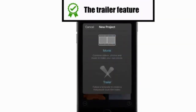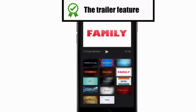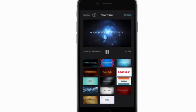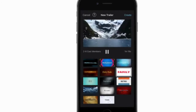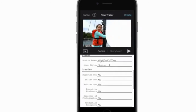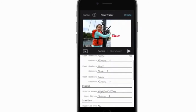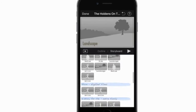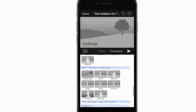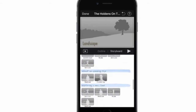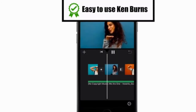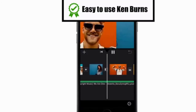iMovie also has a cool trailer feature which allows you to create films automatically. I don't use this tool at all, but having played with it, I can see it can be a lot of fun. You get to fill in all the info, which they automatically place in the video, and it also shows you what shots you need to get — inadvertently teaching you how to make better videos. Lastly, the Ken Burns feature is intuitive and easy to set up.